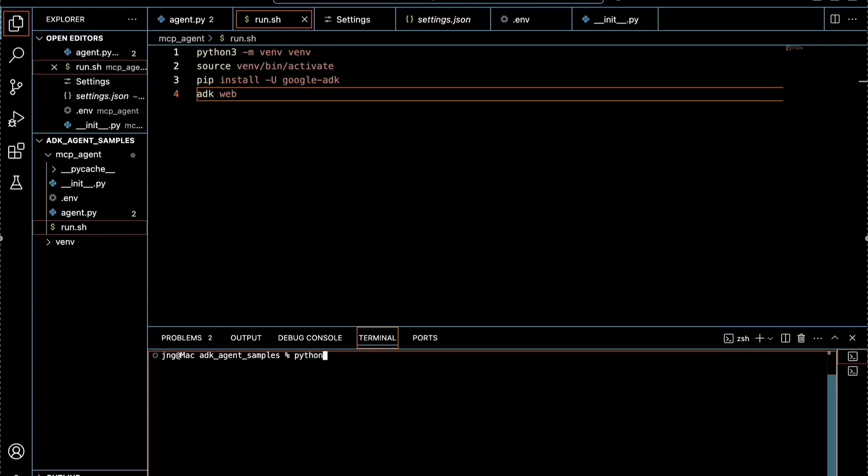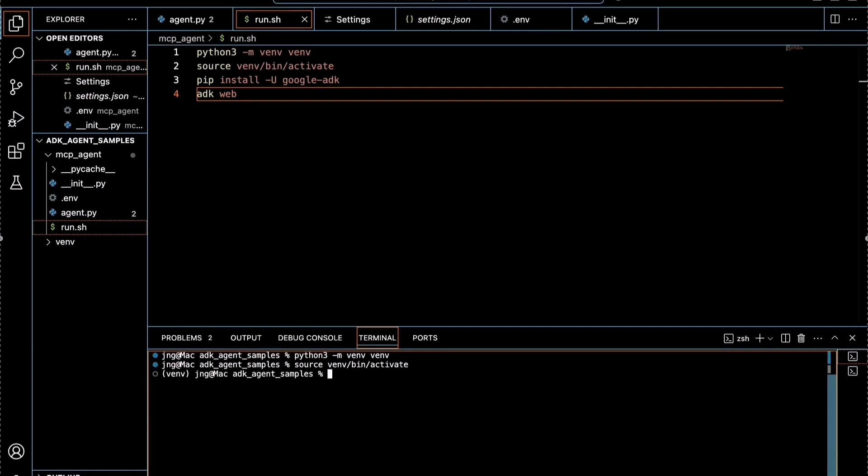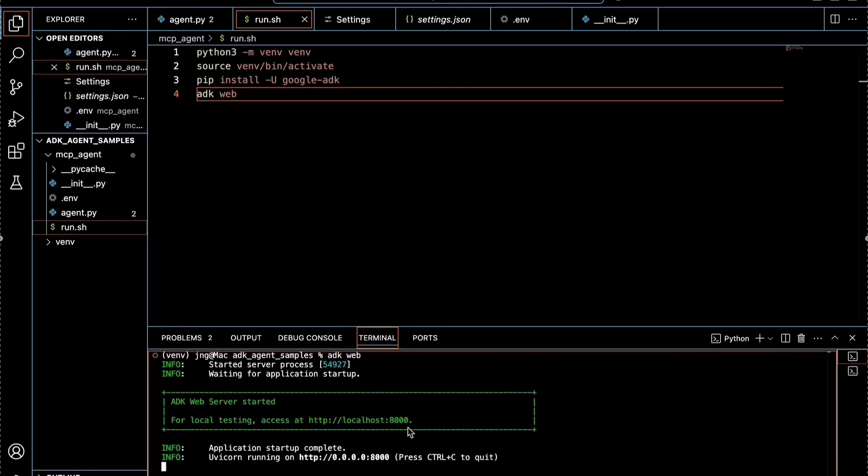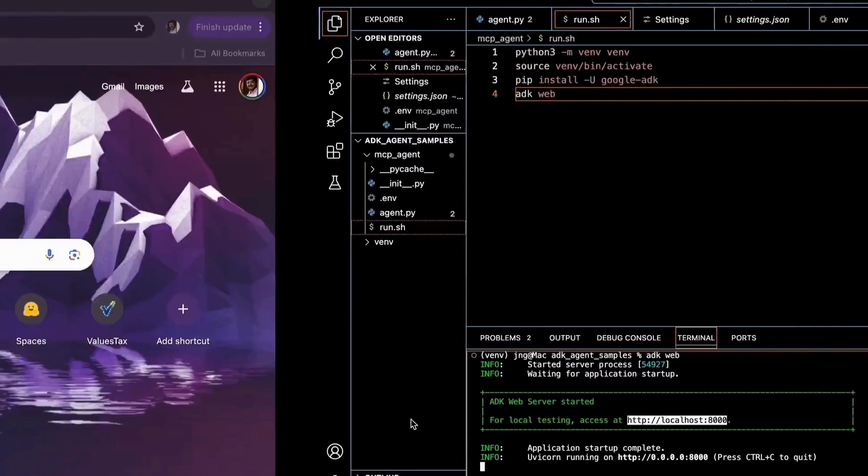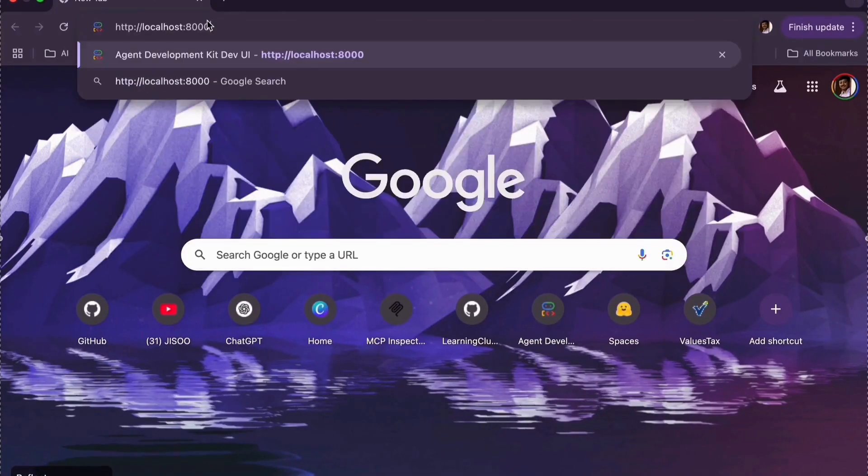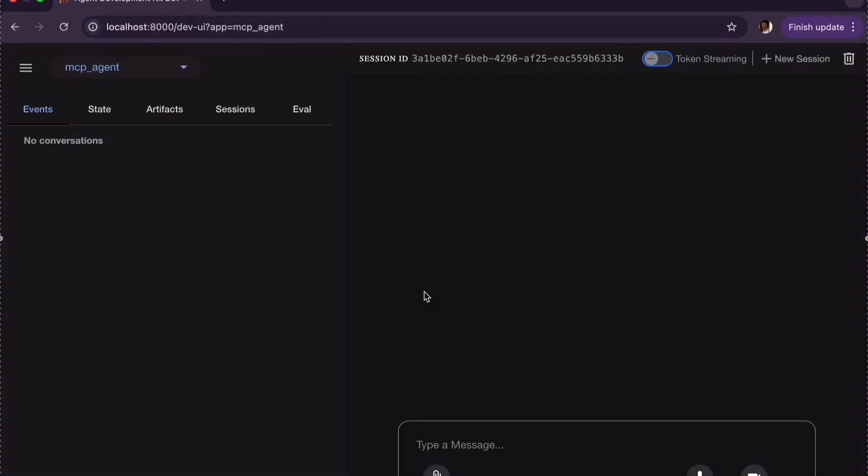First run python3 -m venv to create the virtual environment. Once it is created, activate the virtual environment. Next install the Google ADK. Once the installation has been done, run ADK web.